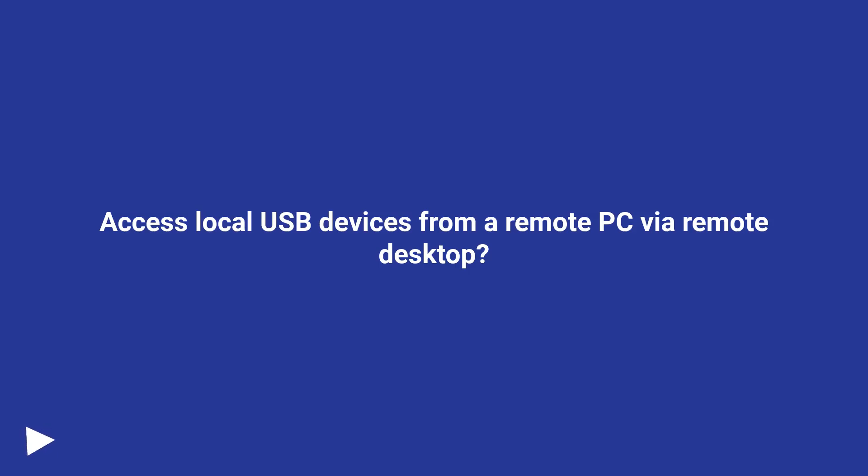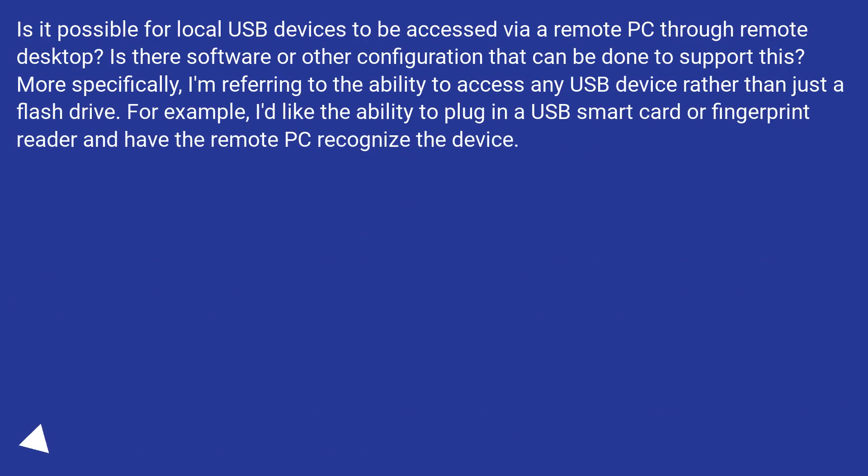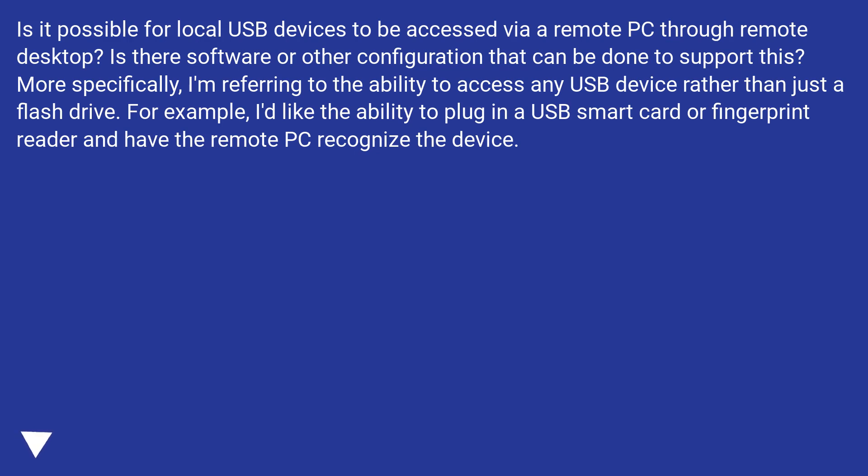Access local USB devices from a remote PC via remote desktop? Is it possible for local USB devices to be accessed via a remote PC through remote desktop? Is there software or other configuration that can be done to support this?